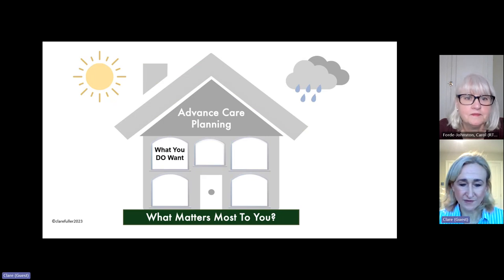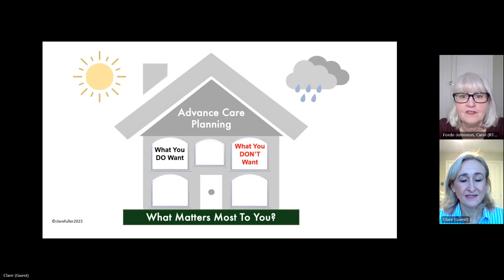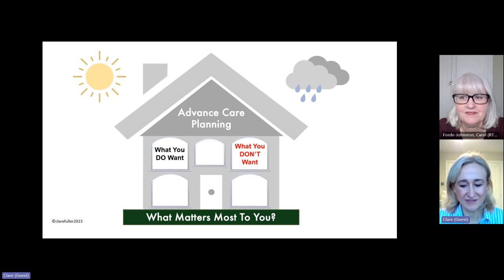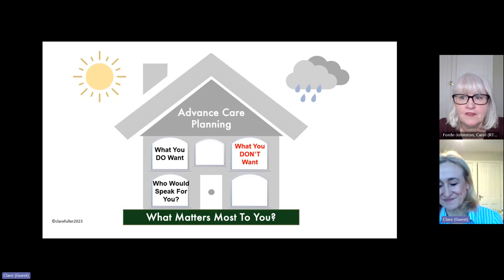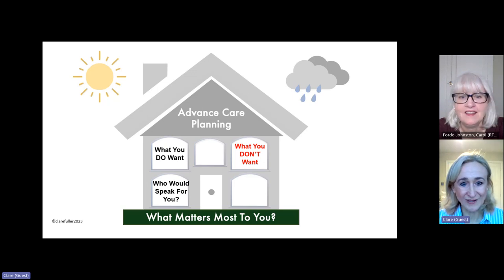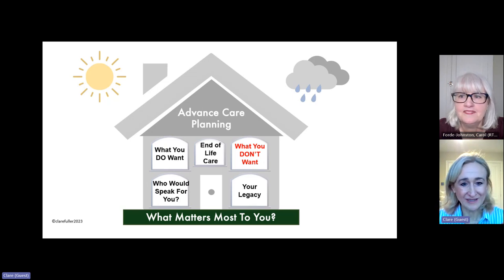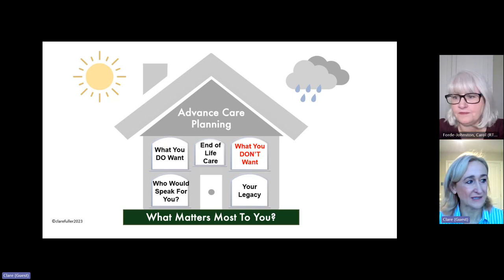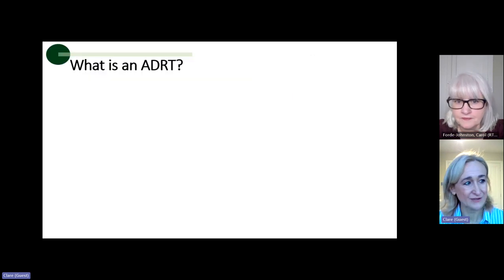Windows are based on the things that you do want — most importantly the things you do want. That might be an advanced statement of wishes and preferences. Advanced care planning also includes the things you don't want, and we're going to talk about that in detail today. It also covers your lasting power of attorney, your legacy, and there is a window about end-of-life prayer. But for today, we'll jump into the things that you don't want, covered by an advanced decision to refuse treatment.